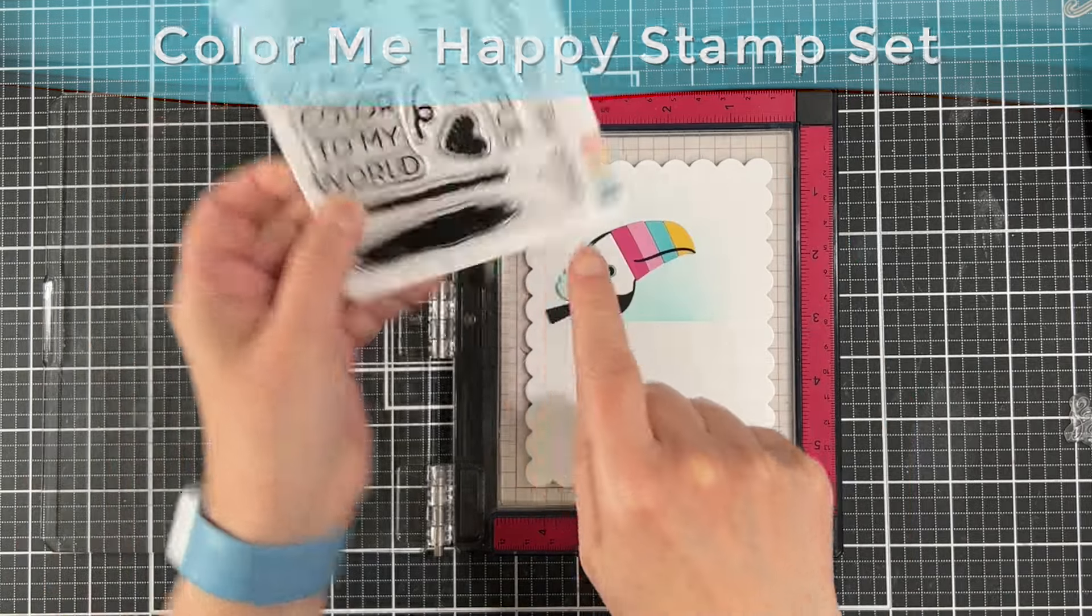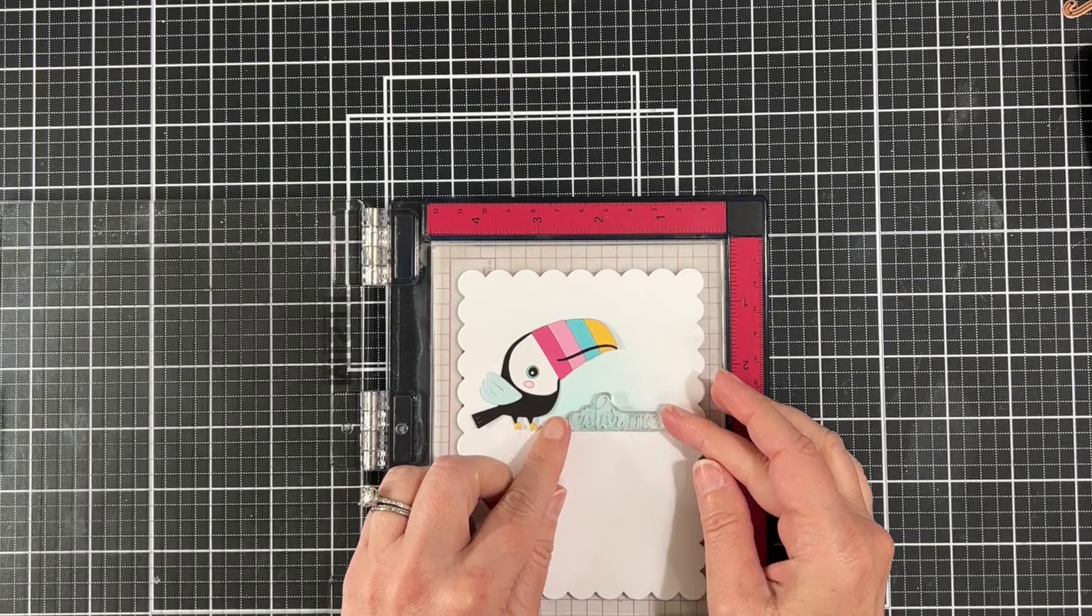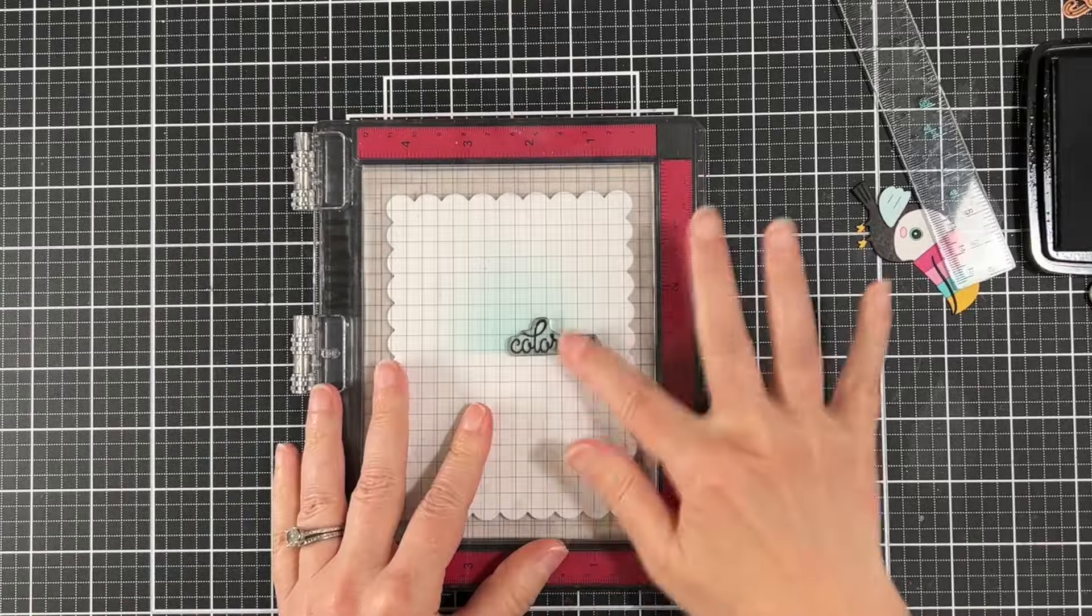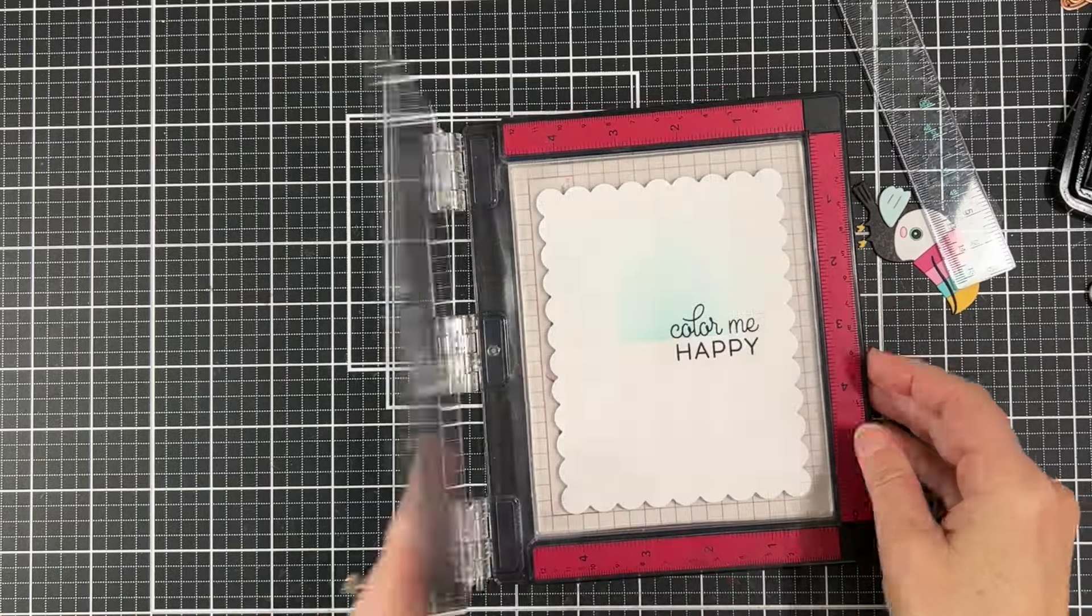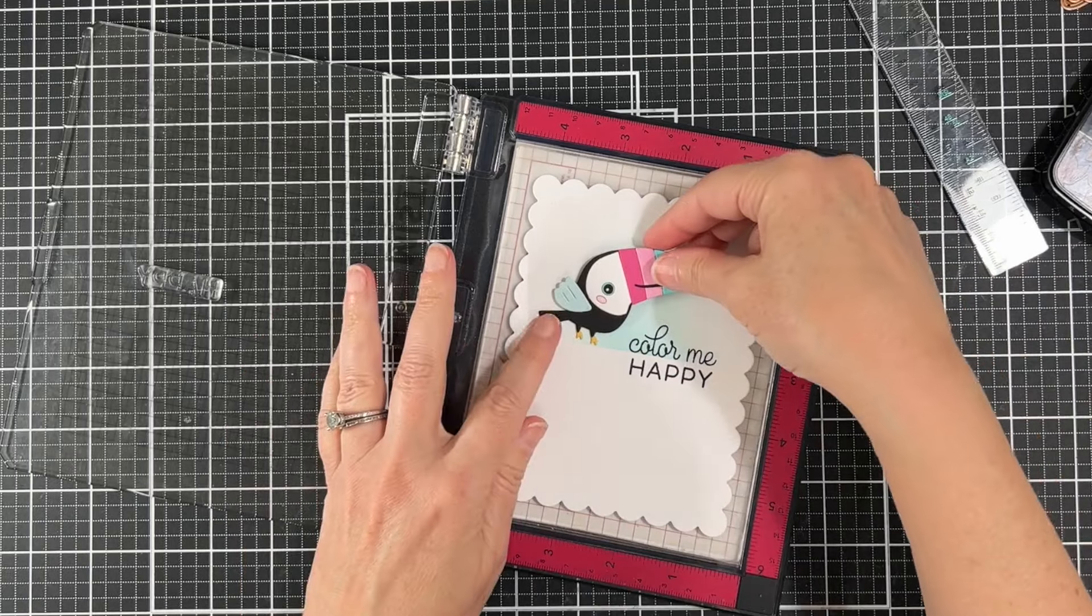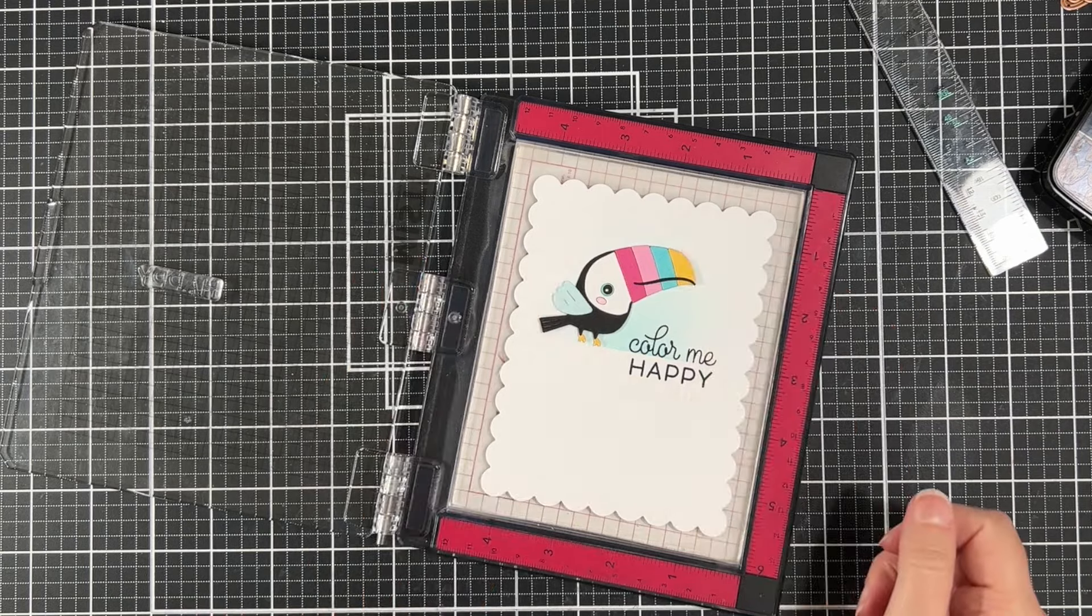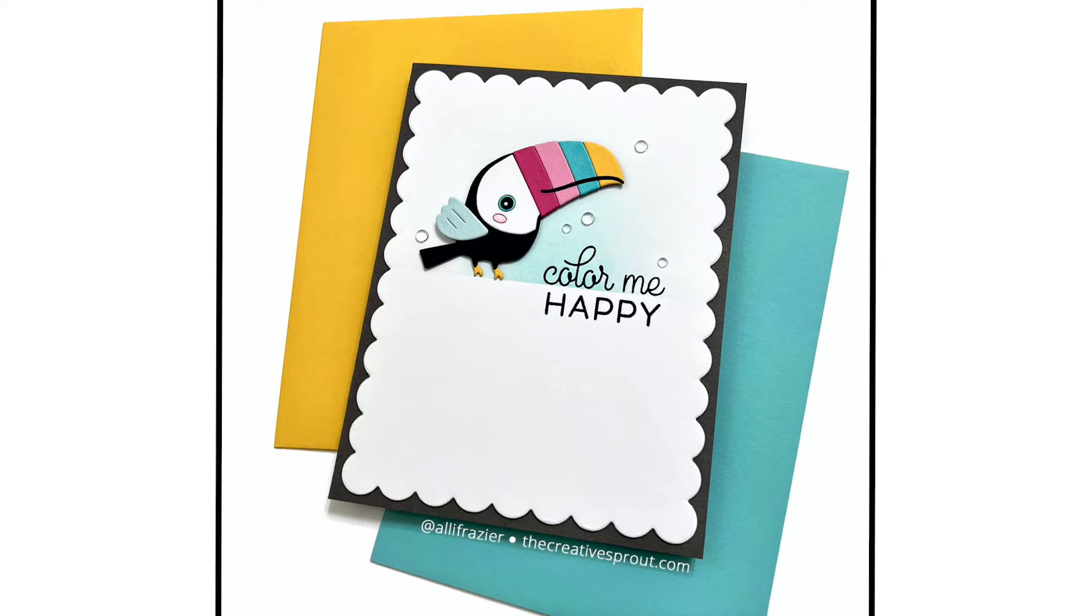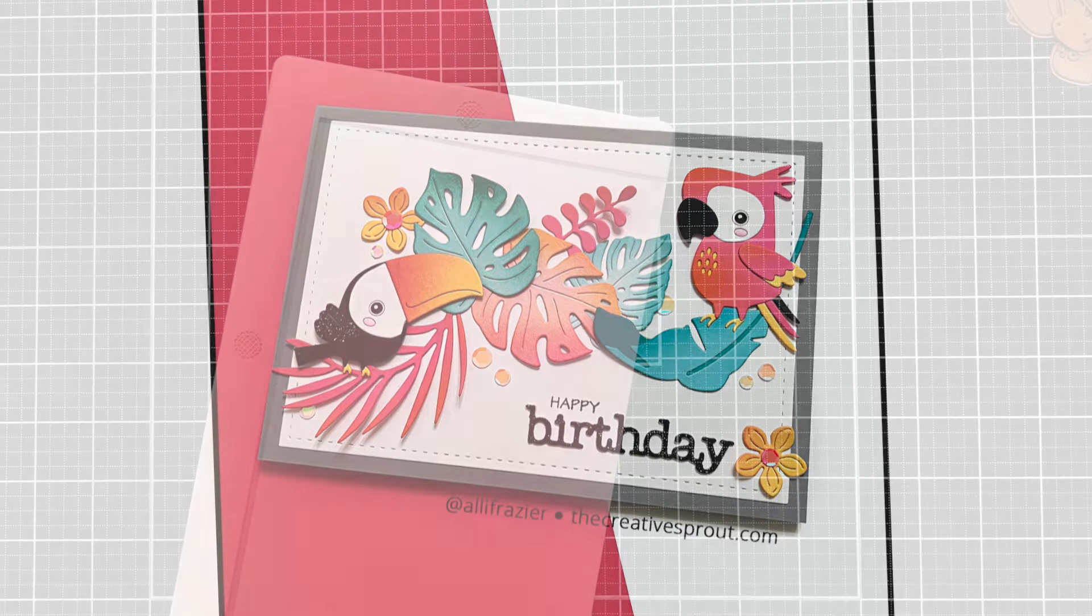I'm going to stamp a simple sentiment. This is the Color Me Happy stamp set from Concord & 9th. I'm going to take the first part of the sentiment and try to line it up right on that little horizon line, and then I'll stamp the Happy underneath it. How cute is that? Really simple. This is honestly outside of my comfort zone to leave all this white space. I did add some dew drops. I use these dew drops a lot from Memory Box. Here is my last card.